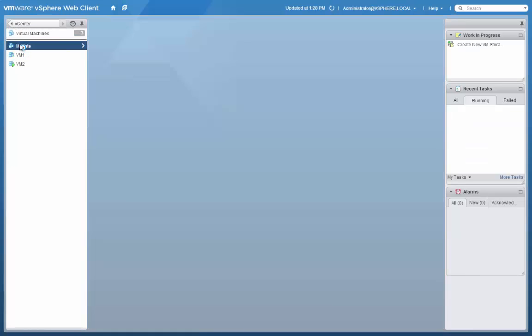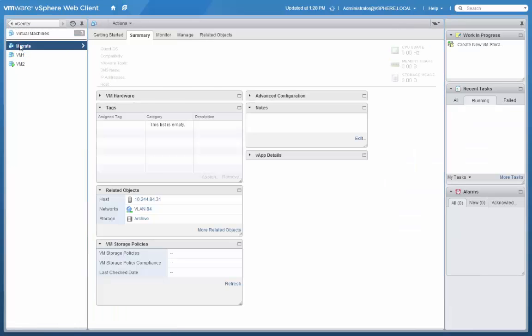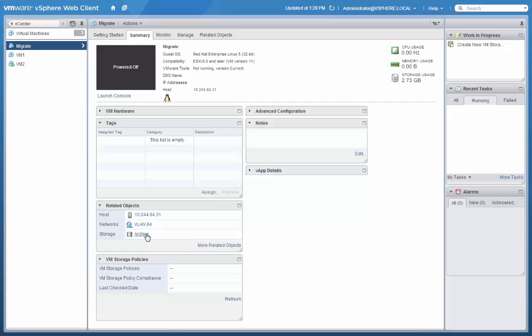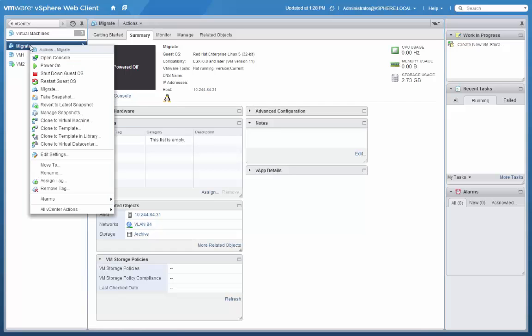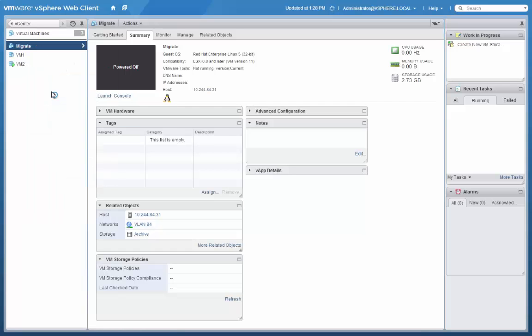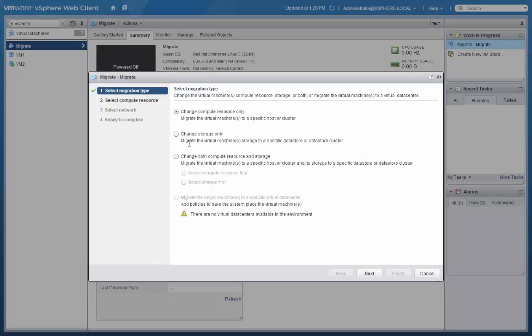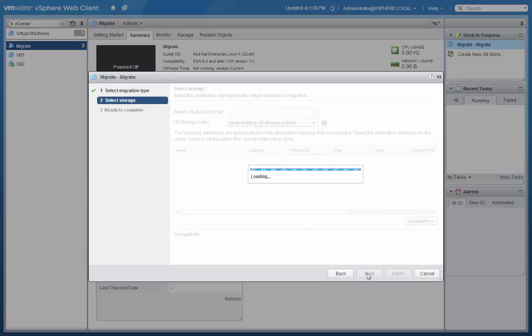Next, we'll select a virtual machine from the inventory and demonstrate migrating it to a new storage policy. In this case, we have a virtual machine that's on the archive policy. We'll select change storage only. And when we click next,